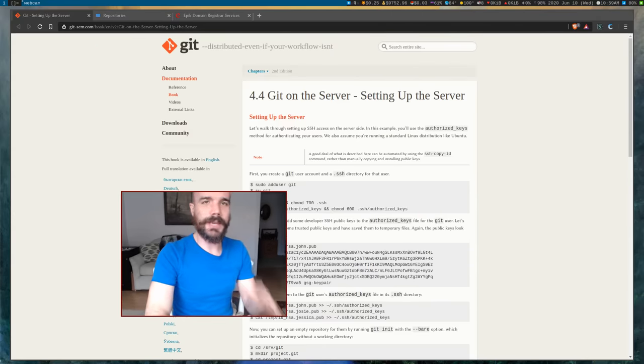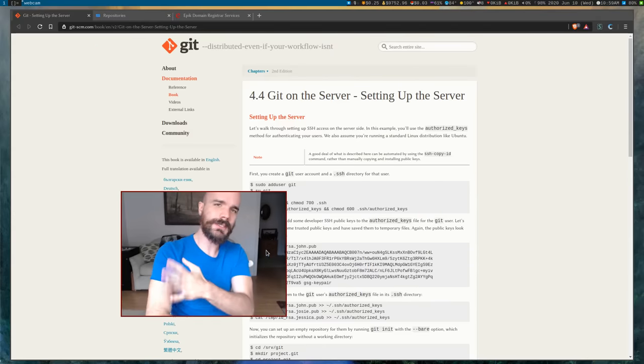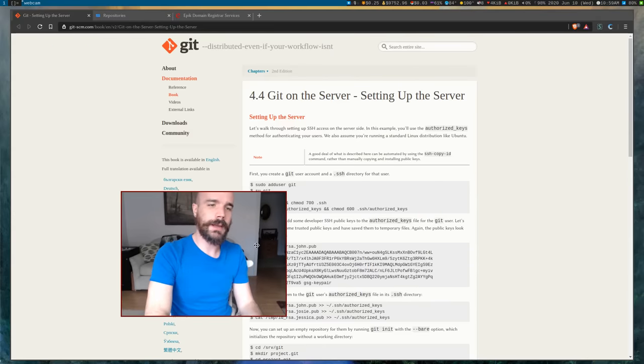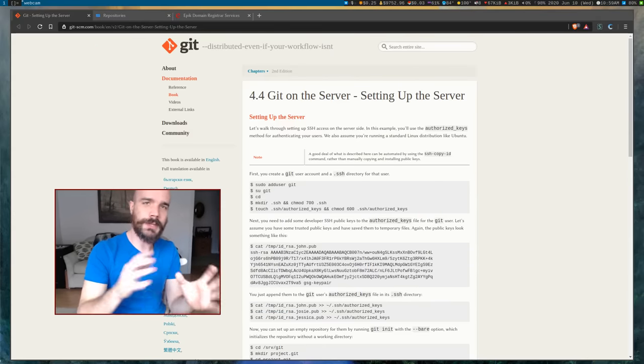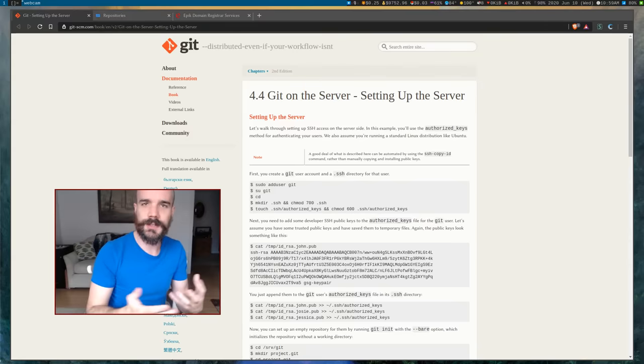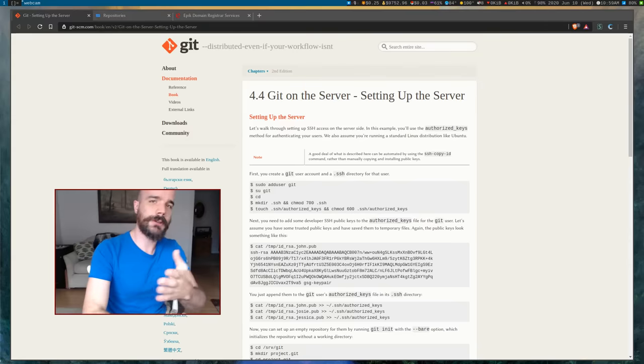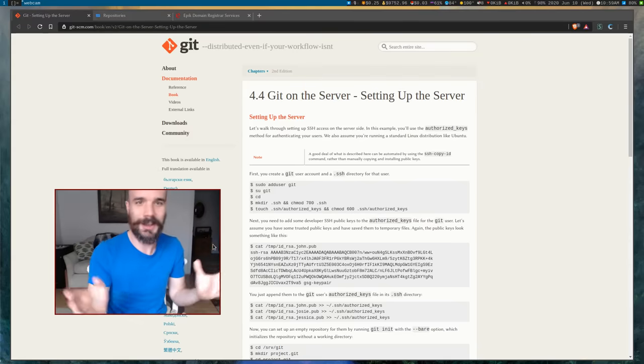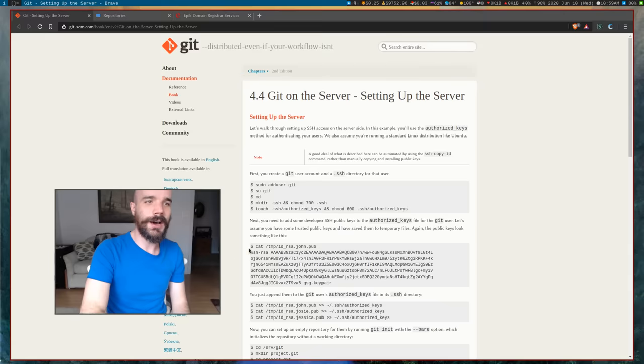Today I'm going to be setting up a Git server. I've done this before and I recently switched servers so I needed to set it up again, so I figured I'll show you how you do it.